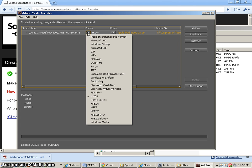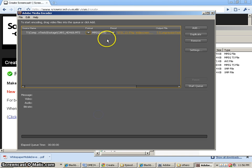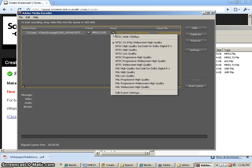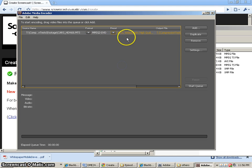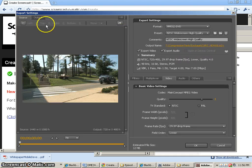I'm going to go ahead and start off with the MPEG-2 DVD file. This is going to be using a preset which is the NTSC widescreen high-quality. Now, if I go into this preset and click on the object,